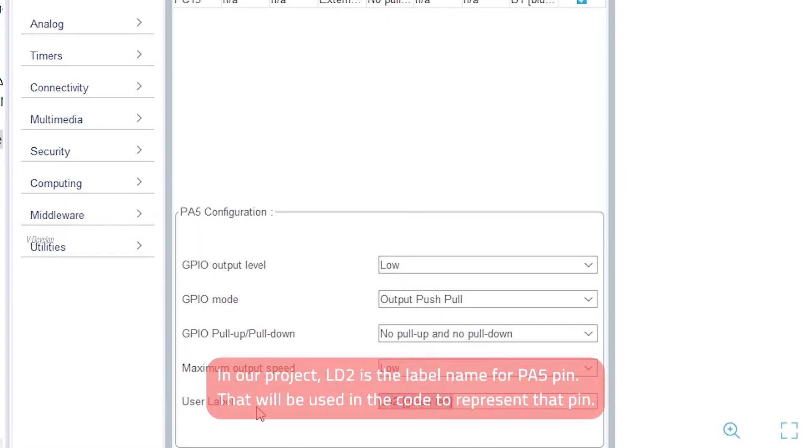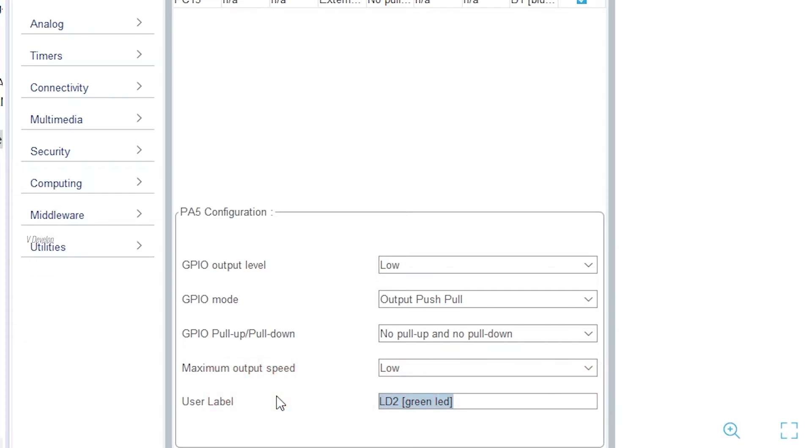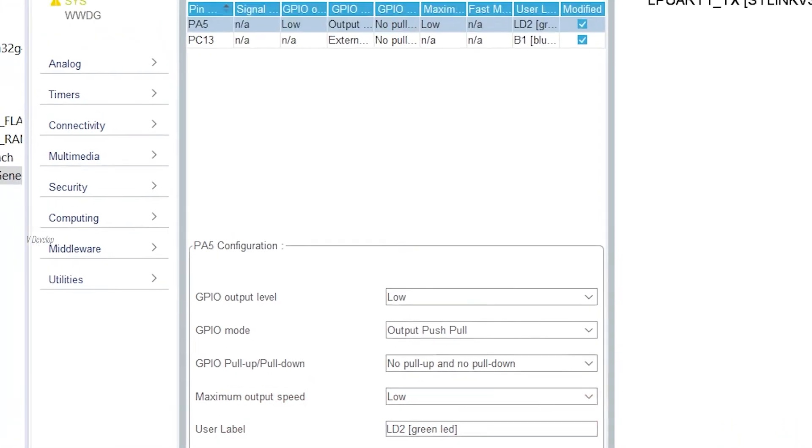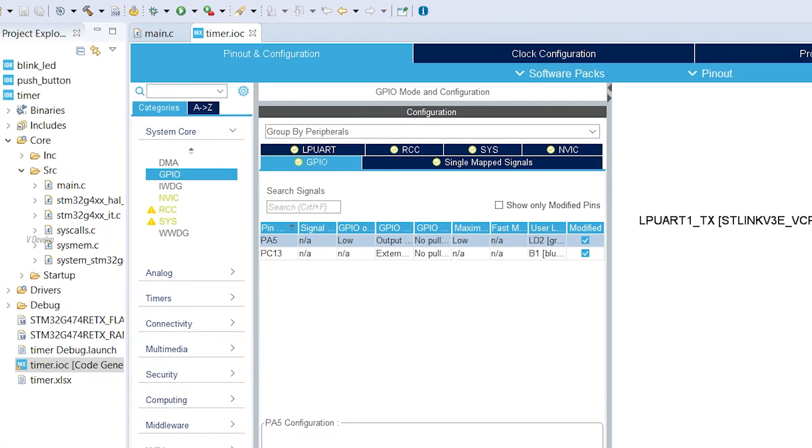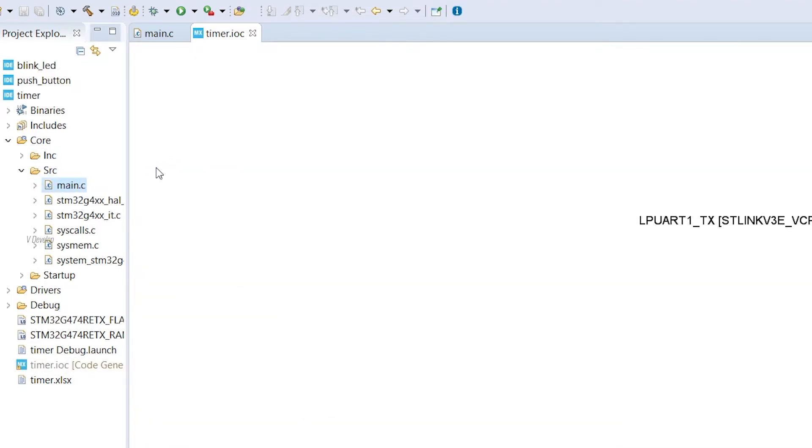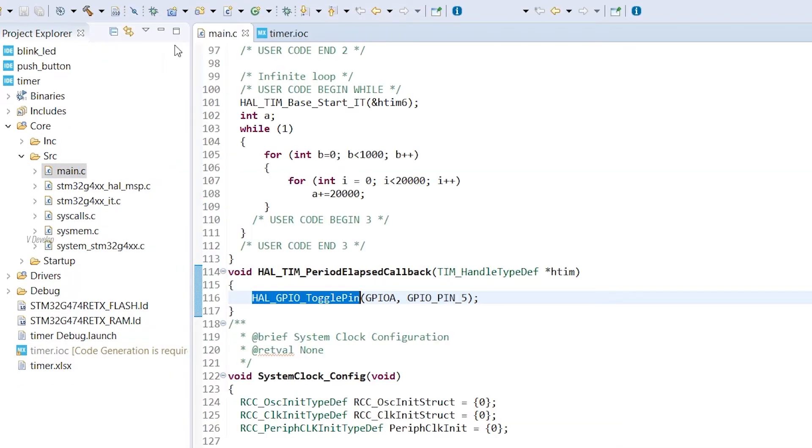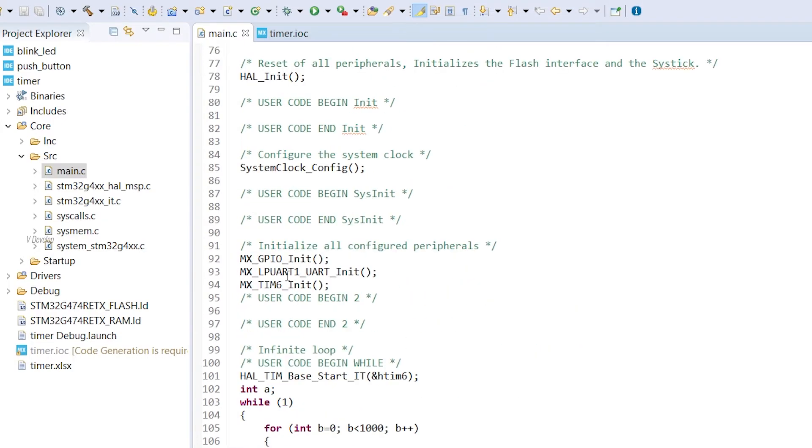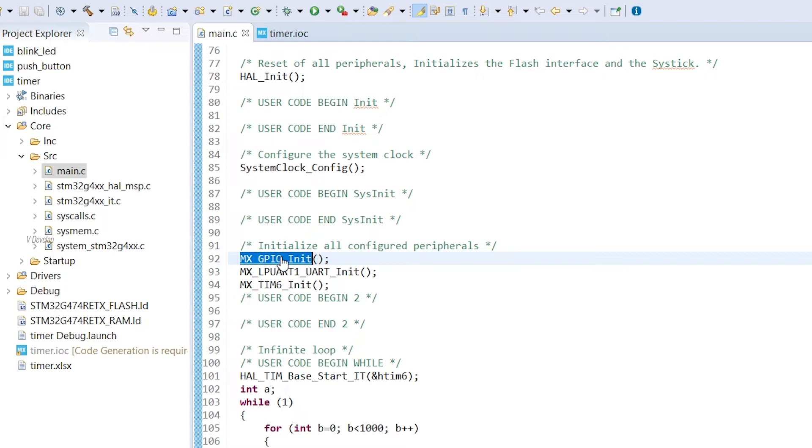So, we have completed the configuration portions. It'll be more interesting if we can understand the code side also. So let's open the main.c file. For using GPIO pins, we have to initialize that like we have it for timer. MX GPIO init is the default function which will be generated by cube software. Let's go inside the function.